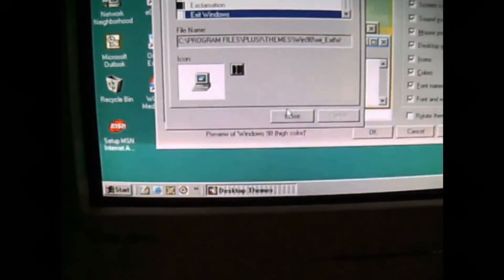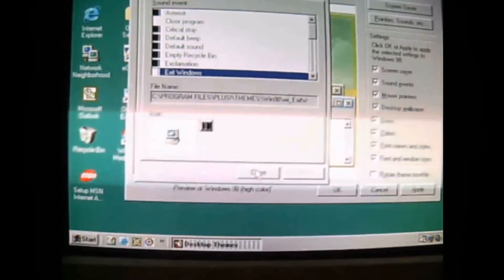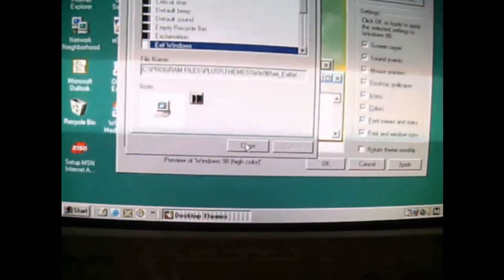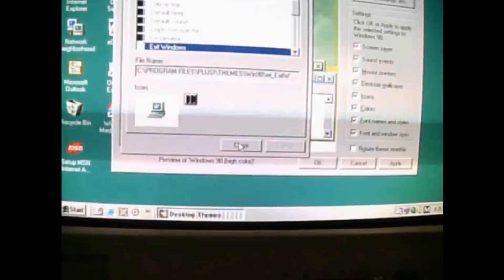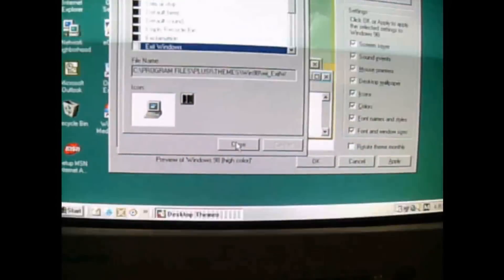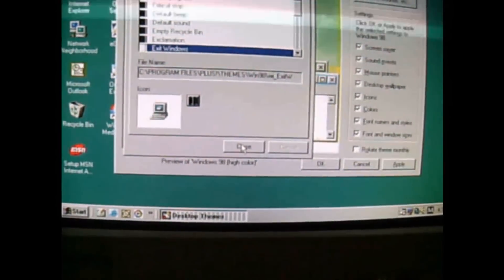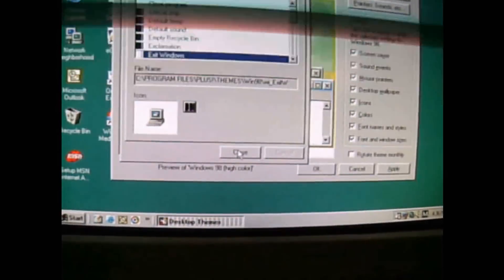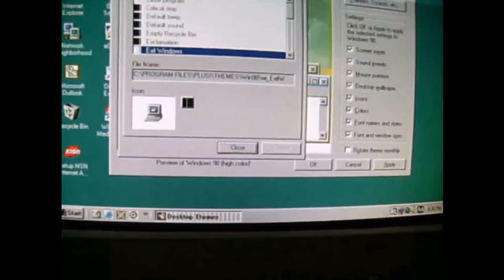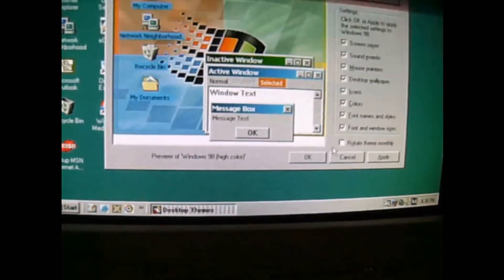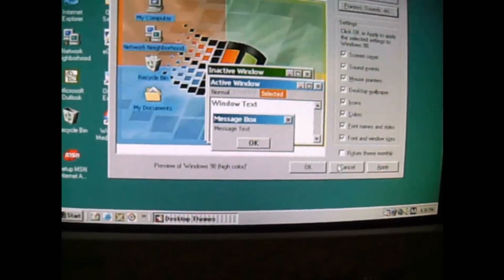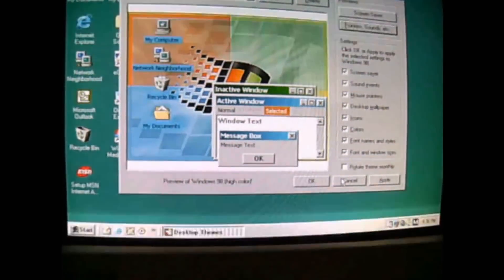Now that one's pretty cool. You can actually find it on Windows 98 Beta 2.1 and Beta 3. You normally could find it.